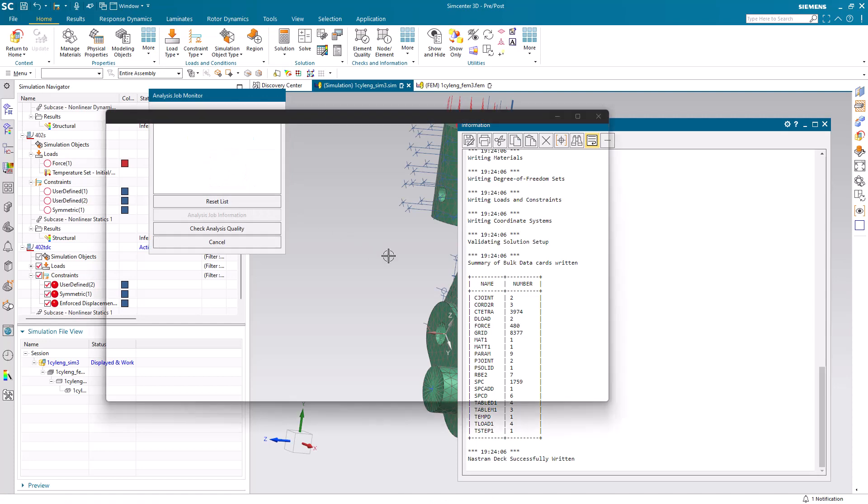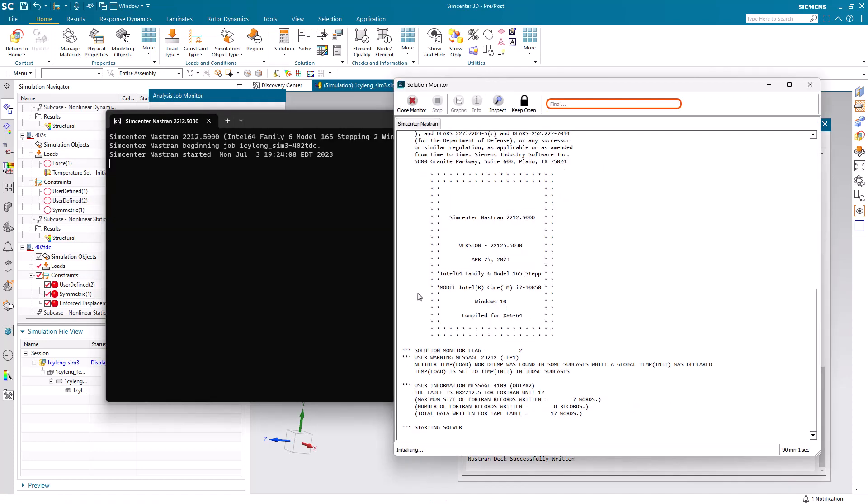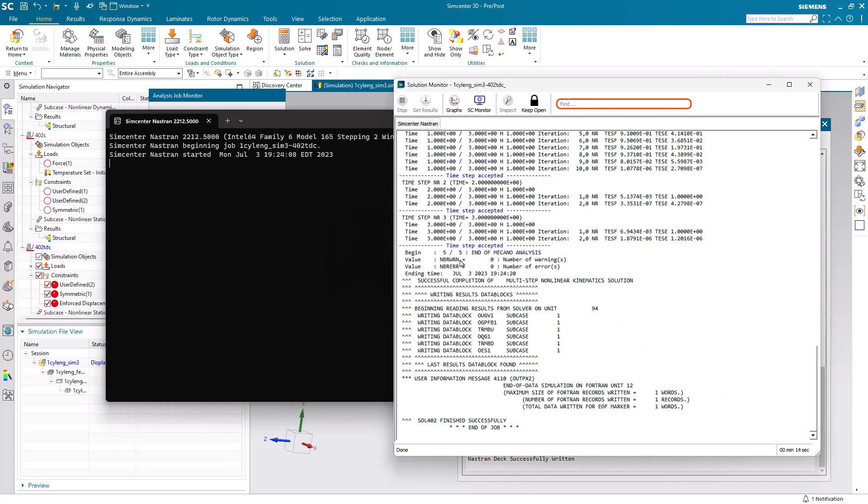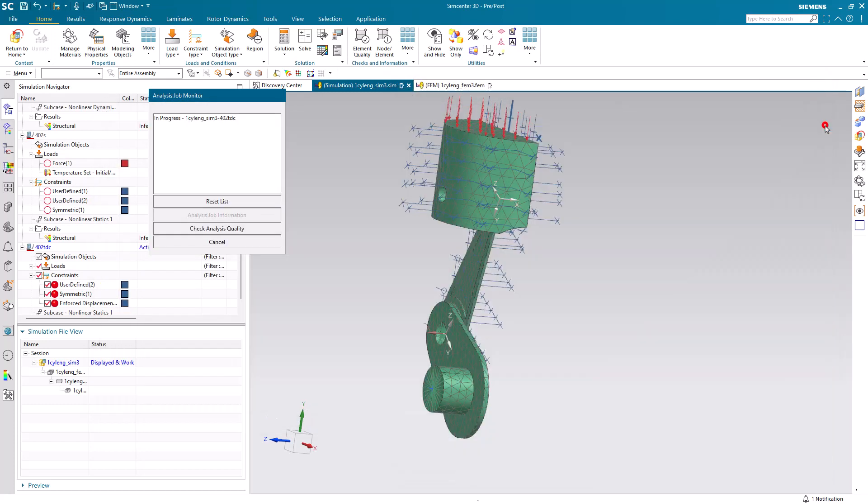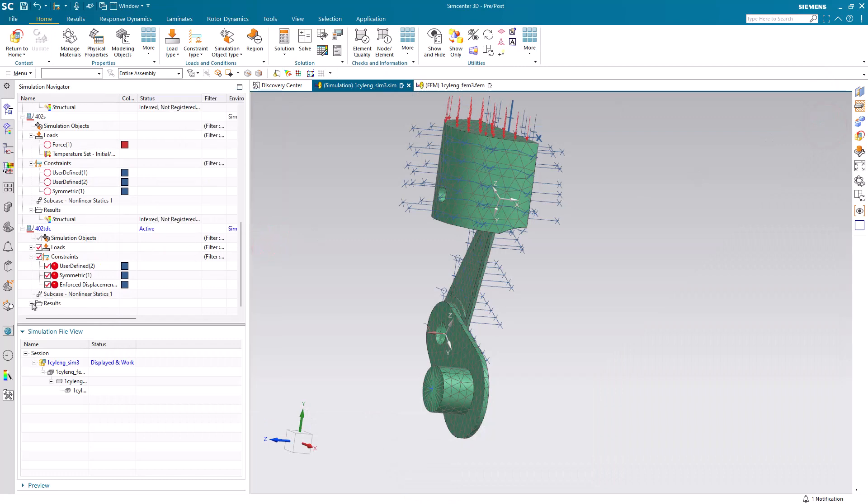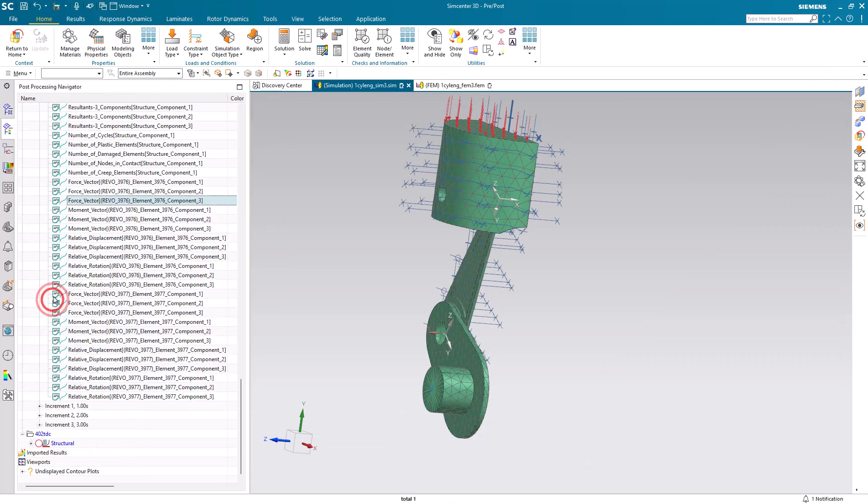Here I'll pause the video while we're solving. But you can see in the bottom right-hand corner of the solution monitor that 14 seconds have elapsed. And let's take a look at our joint results.